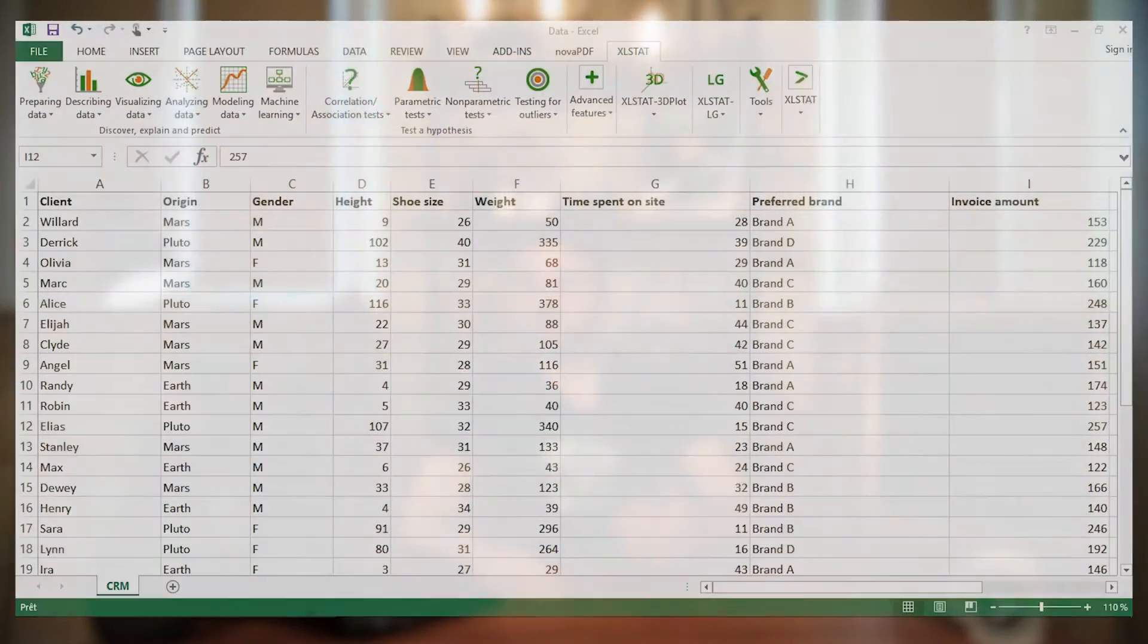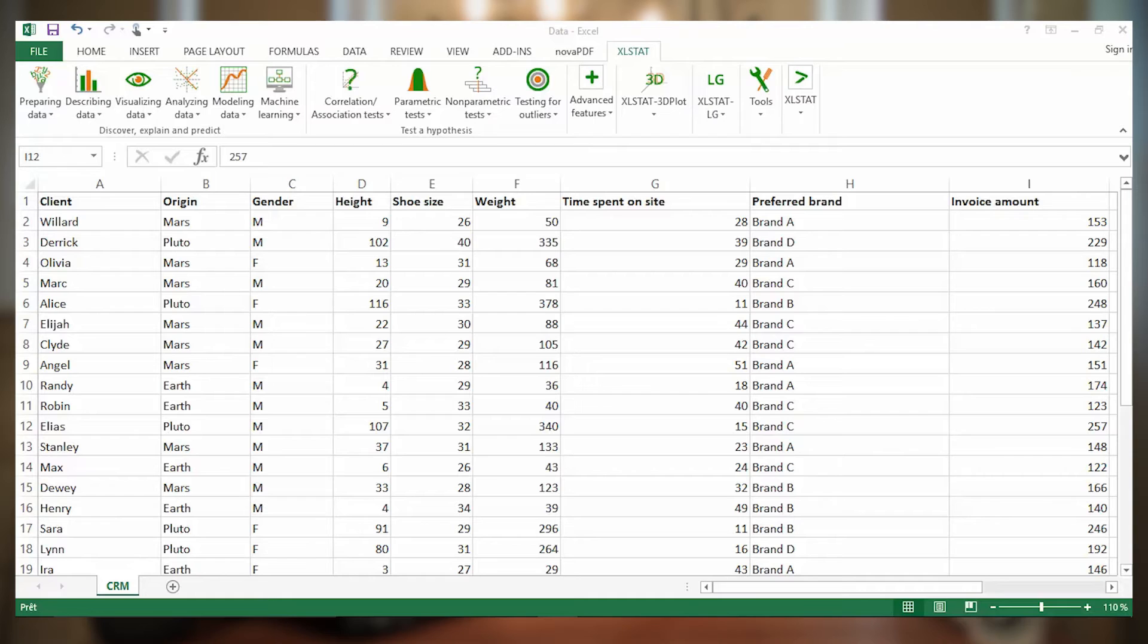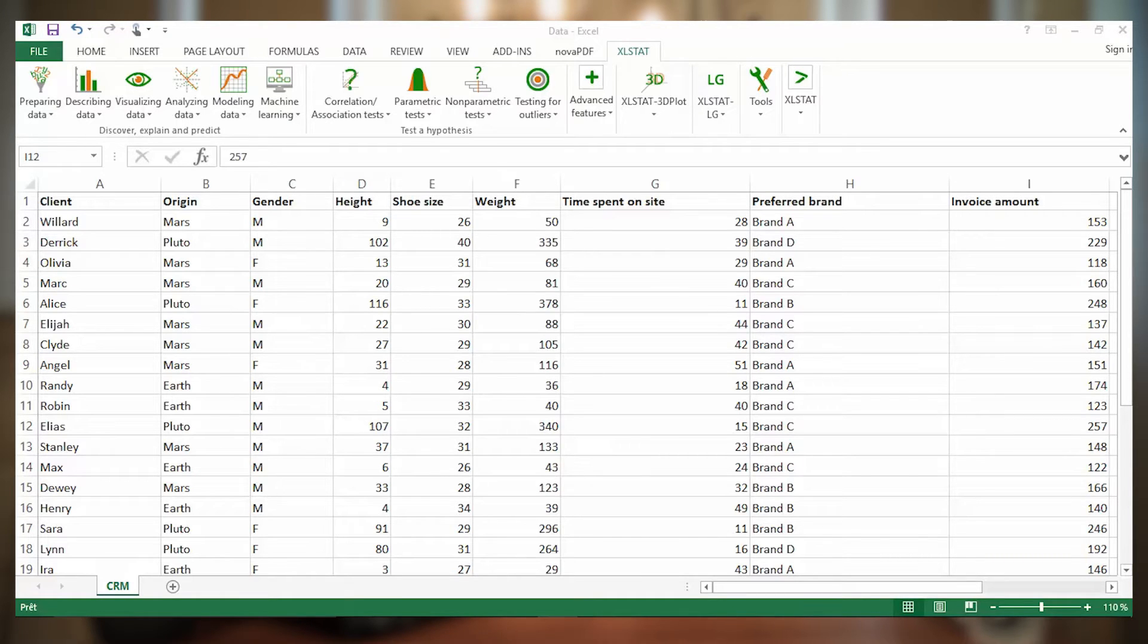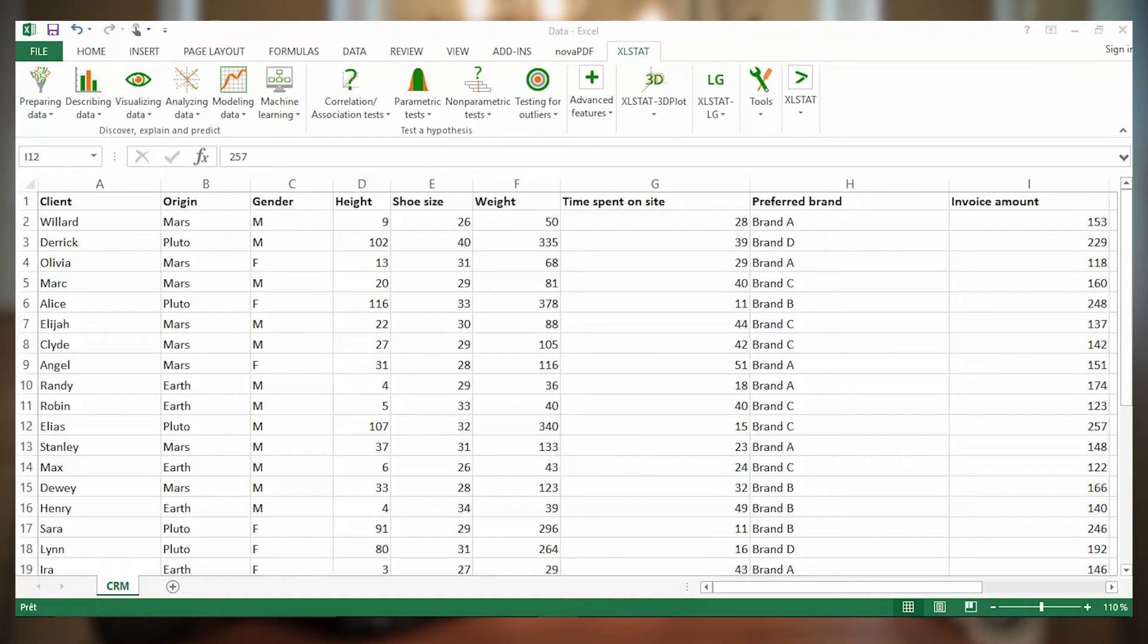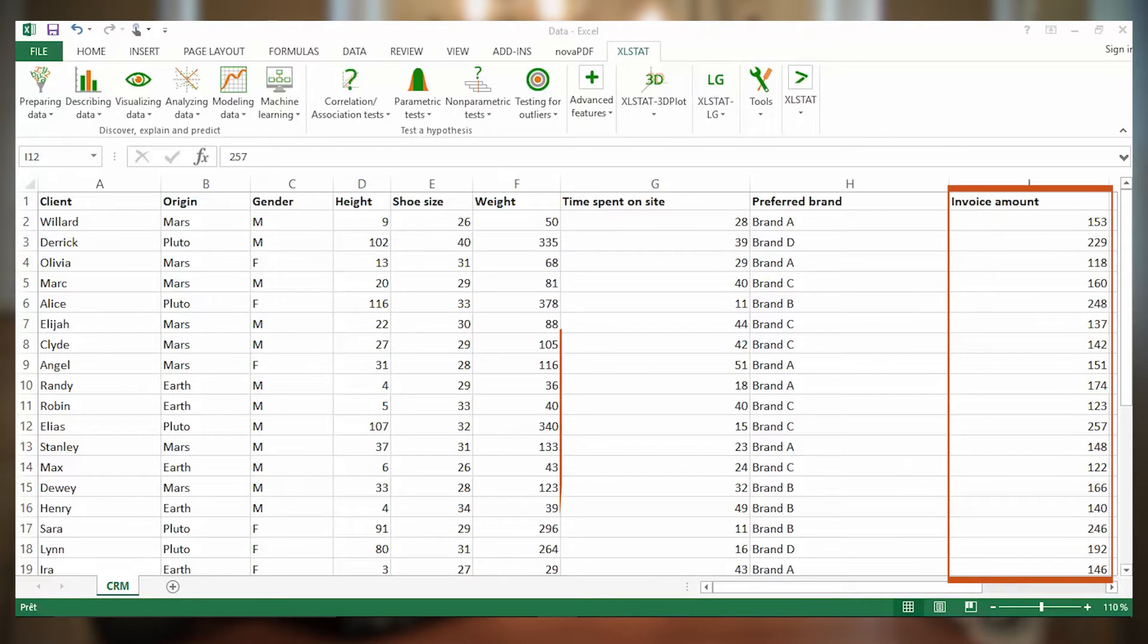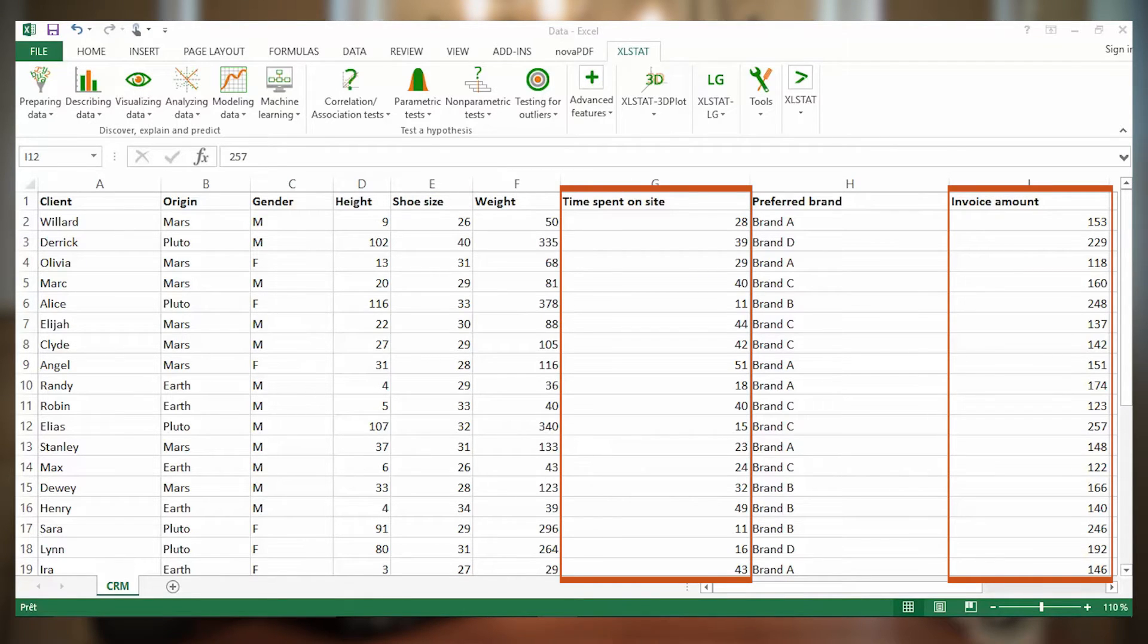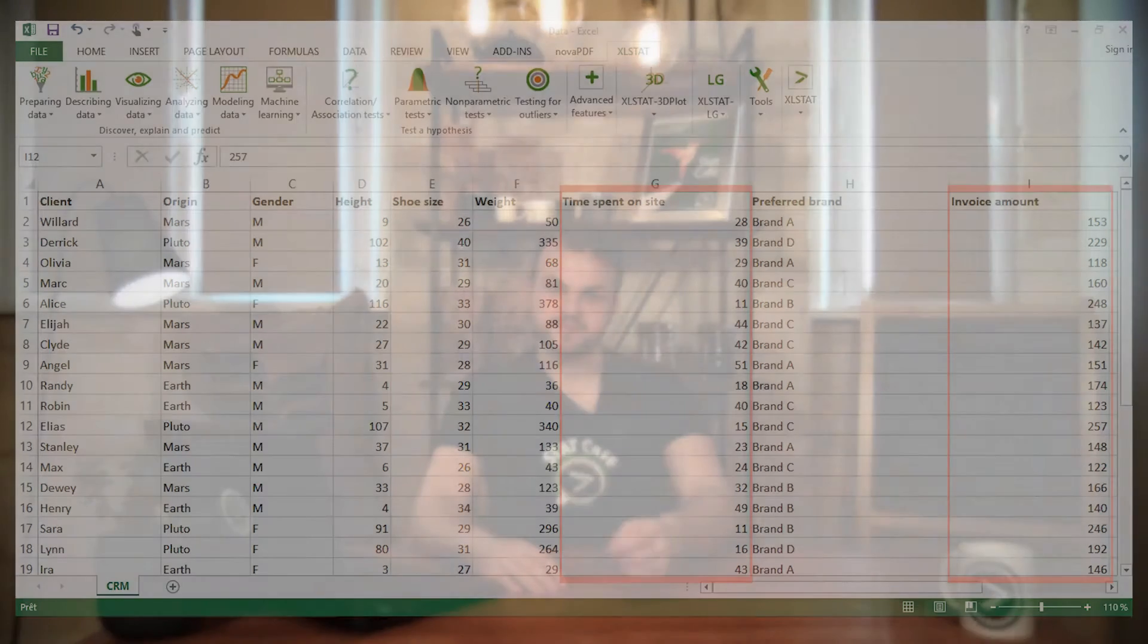Here are some data relative to a sample of customers from an online shoe store. They are described by different variables, including several quantitative variables. We wish to see how invoice amount changes according to time spent on the website. We want to check if there is a link between these two variables.